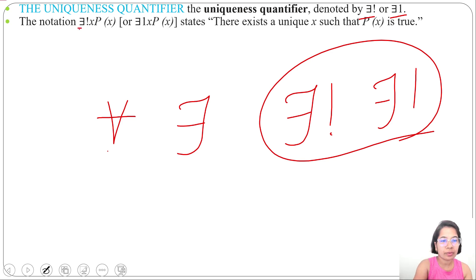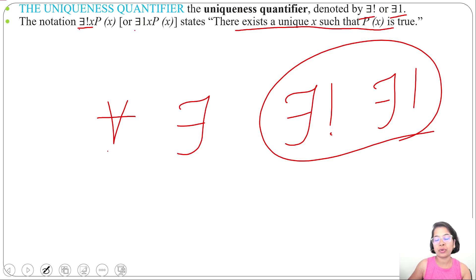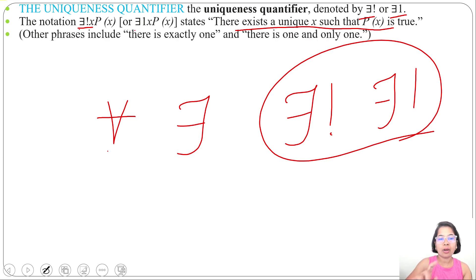The notation for uniqueness quantifier — ∃!x P(x) or 'there exists one x P(x)' — states that there exists a unique x such that P(x) is true. So for a single x value P(x) is true; there is a unique x for which it is true. In case of existential, for one x or more x it is true.